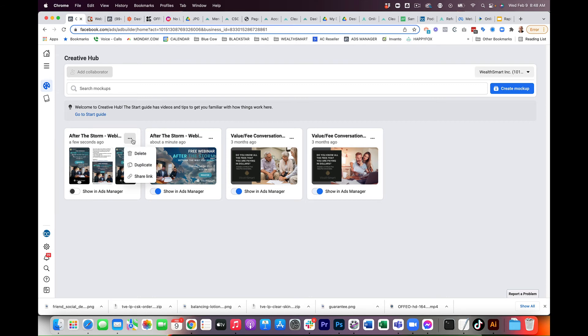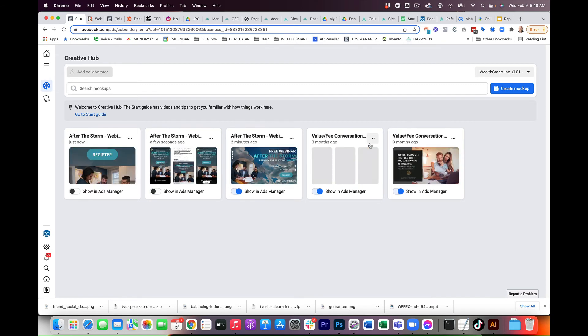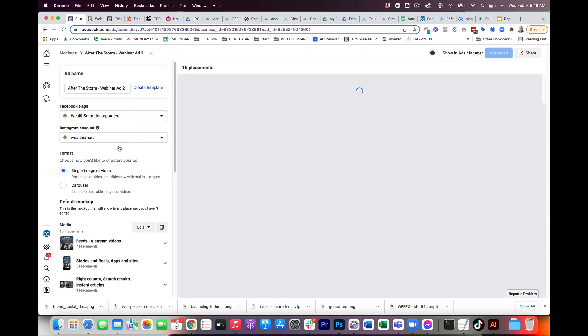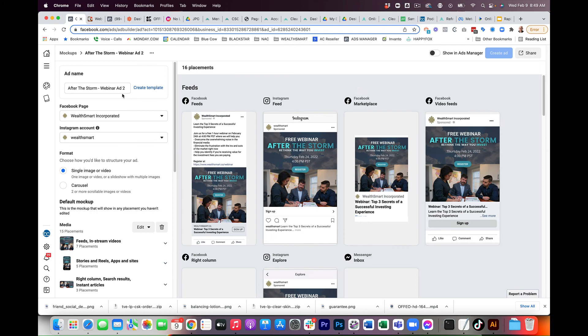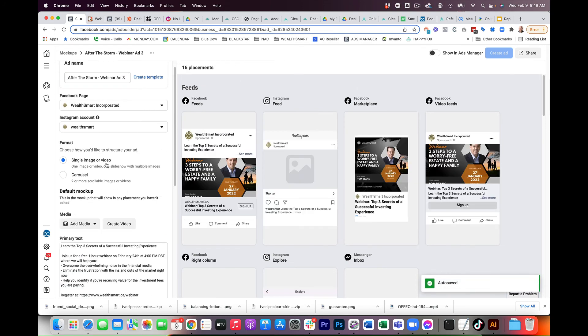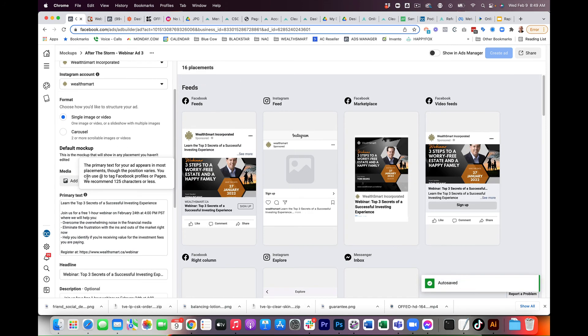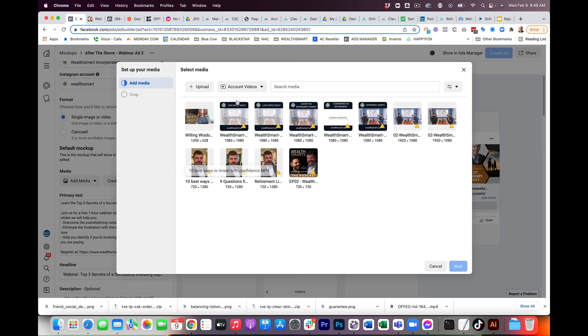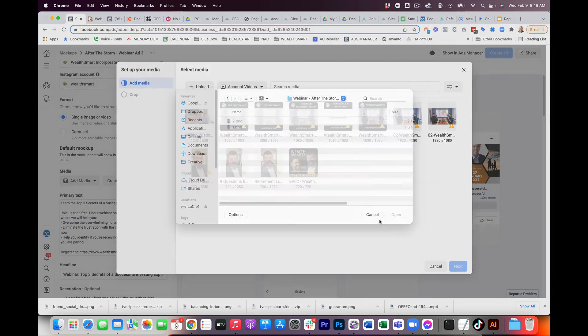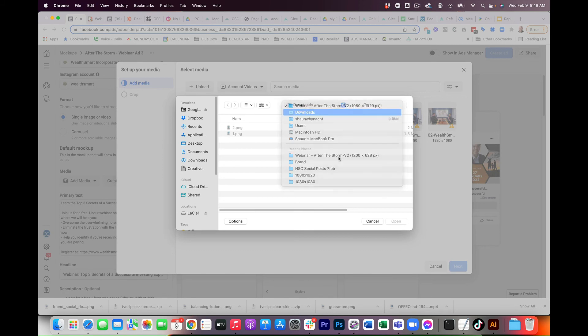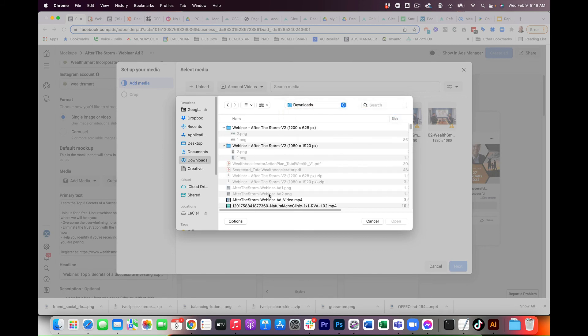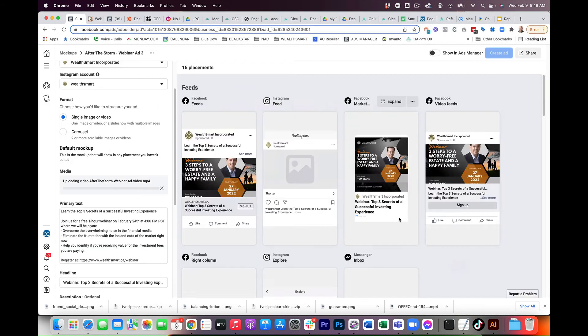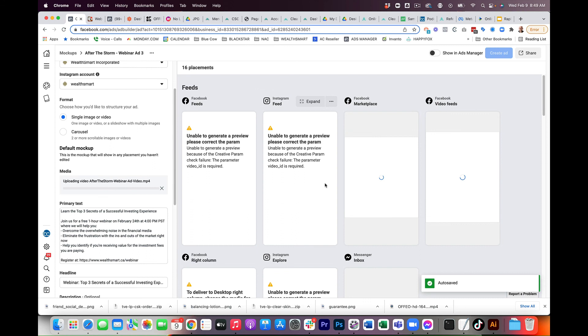And we might as well do the last one because this one's going to be a video. Exact same process. We're going to go three. We're going to delete. But in this case, instead of an image, we are going to upload our favorite creative, which is a video. So let's go here, after the storm, video, add. And all we did, we used Canva for generating this.